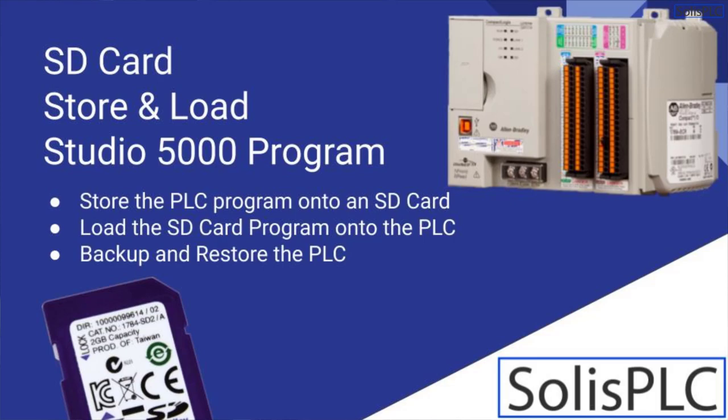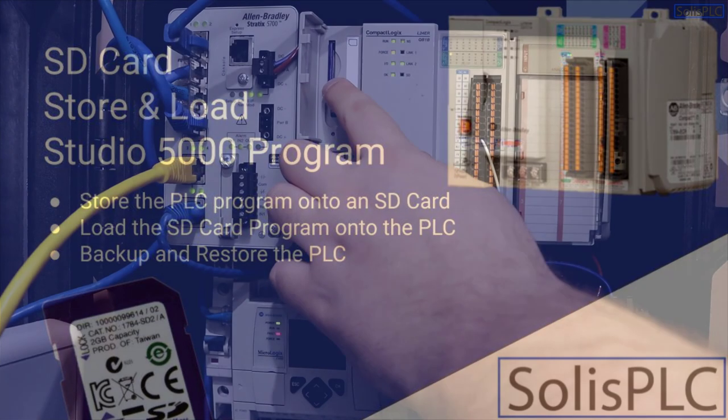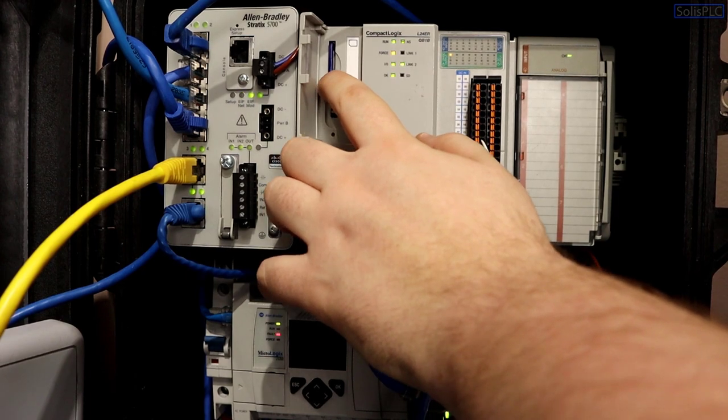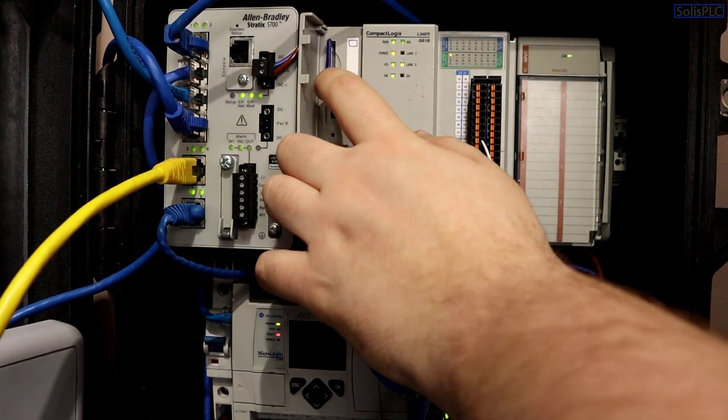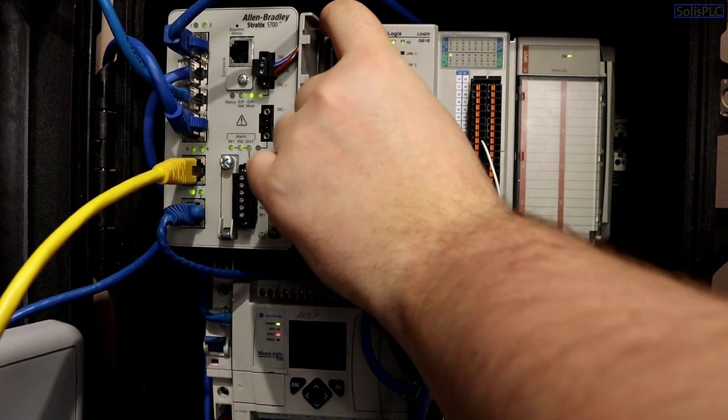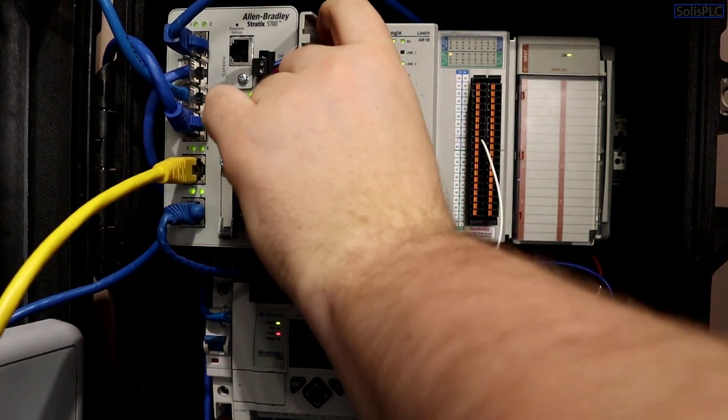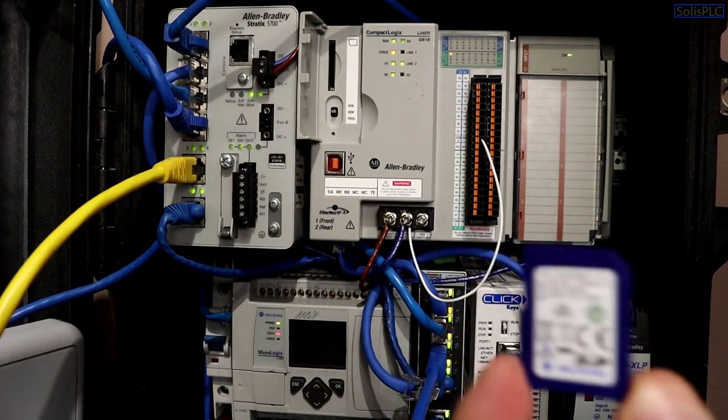What is going on guys, Vlad here with SolusPLC.com and today we're going to be talking about this little guy right here inside of our CompactLogix L24ER QB1B processor.